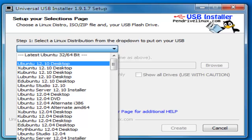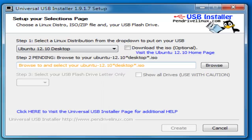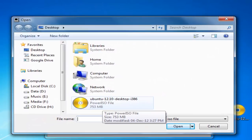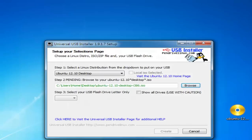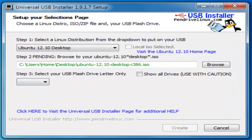Next, you need to click on Browse and here we have the Ubuntu 12.10 ISO files on the desktop. Go ahead and click on it. Now, you need to choose the USB flash drive. Let us click on this drop-down menu here. It shows that we have a USB stick mounted on the drive I.